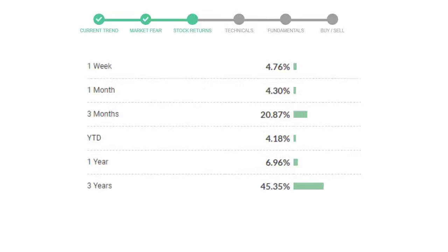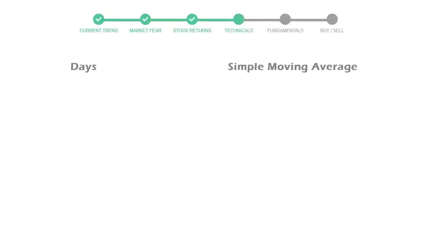Analog Devices gave 4.76 percent returns in the last week, 4.30 percent in the last 30 days, and three months returns are 20.87 percent. Now let's have a look at simple moving average data.